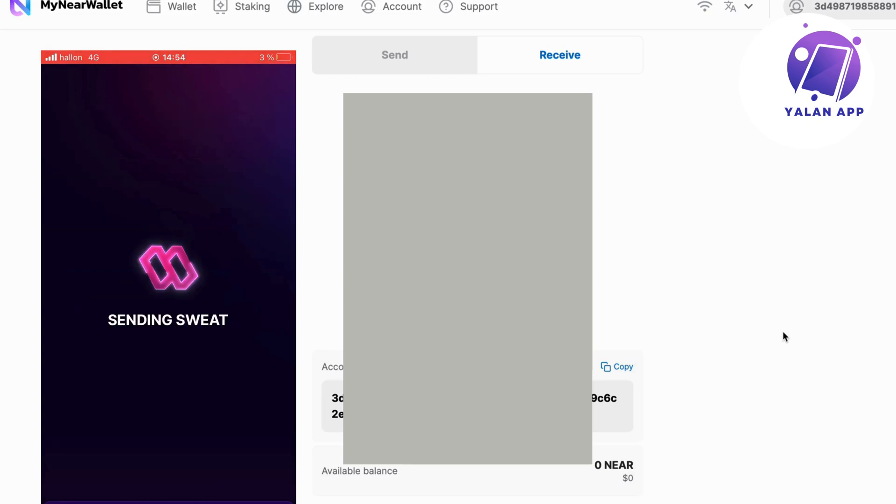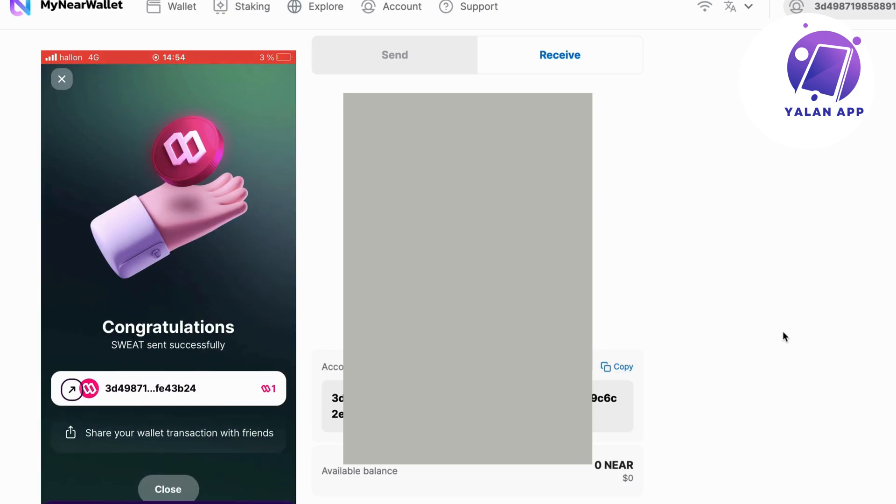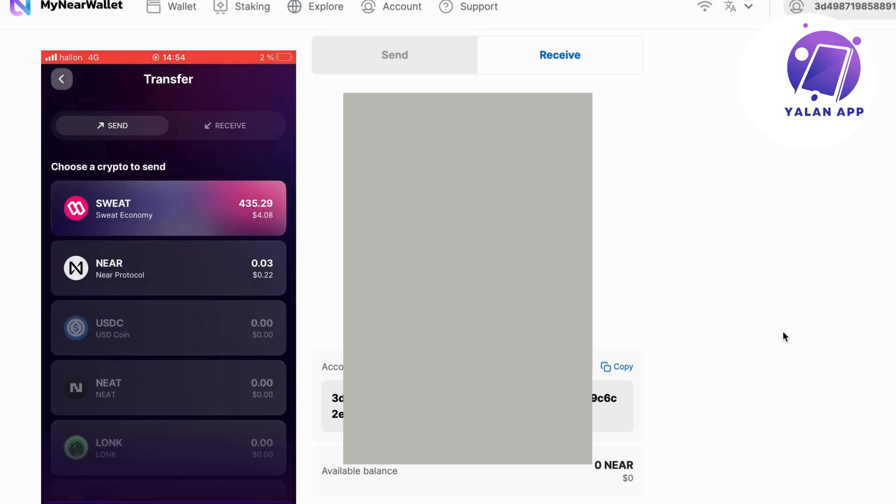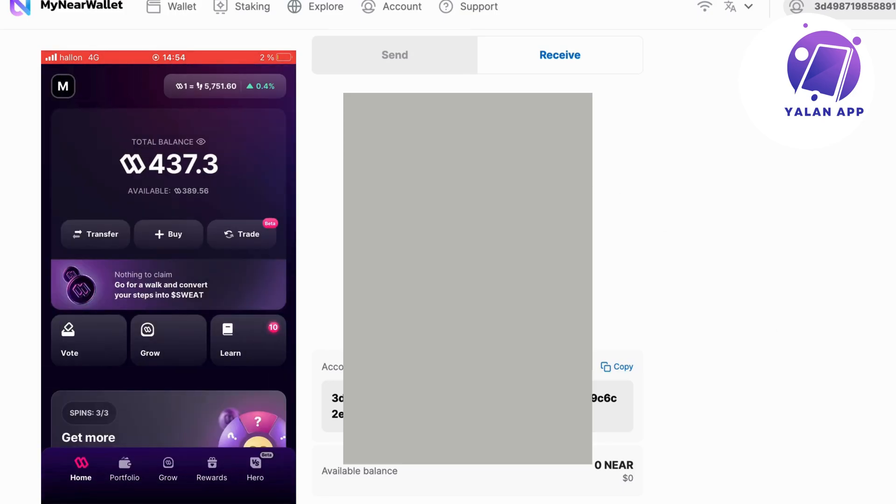It's going to be sending. It says sending Sweat. Congratulations, it should now be done. Perfect. I have now sent it. So I'm just going to click on close. Go back to this page right here. I'm now one Sweatcoin down. That's no problem.